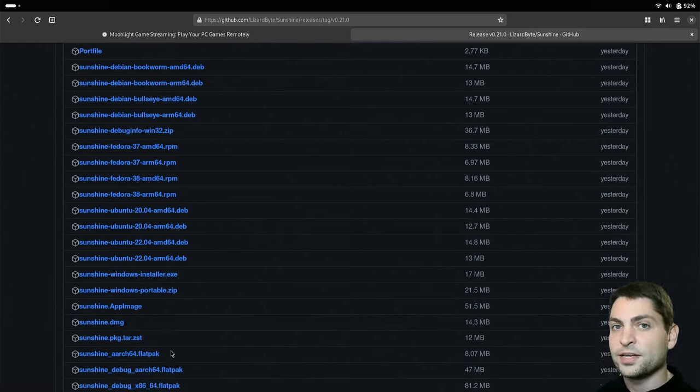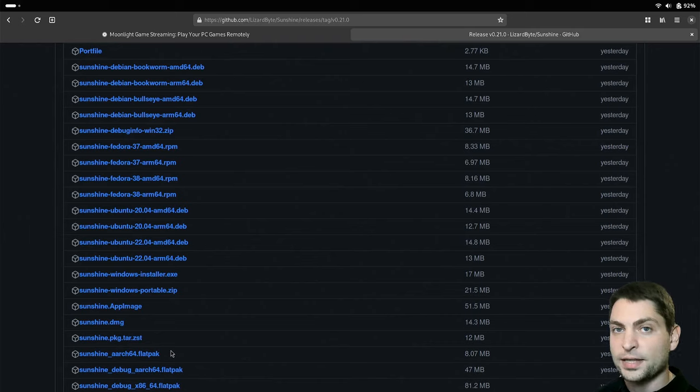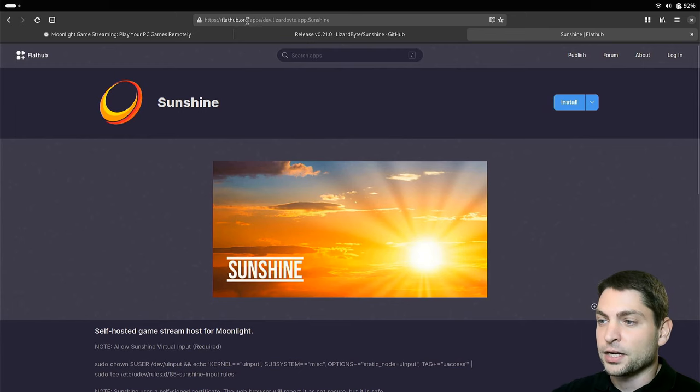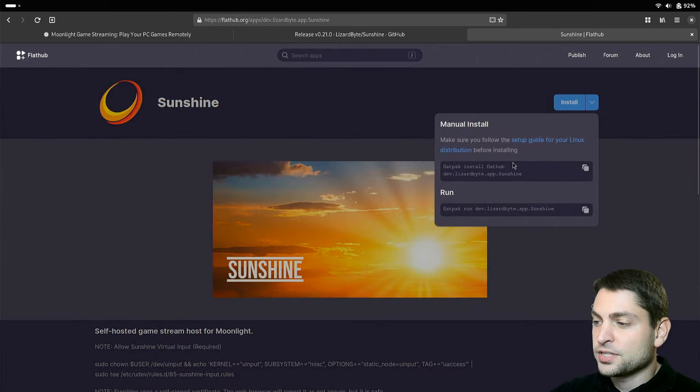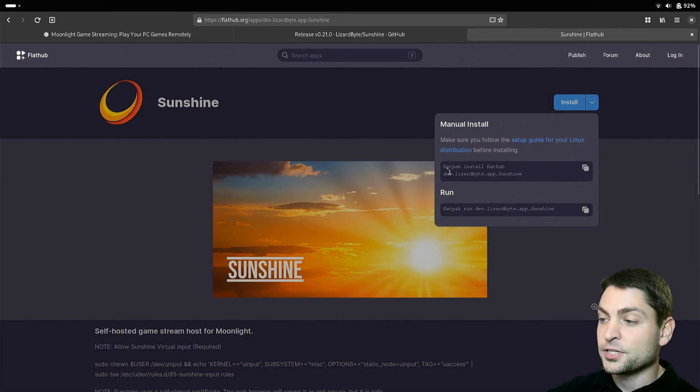In this video I will use the flatpak version and I will use the package from FlatHub. Here is the Sunshine package from FlatHub and if you click on this drop down, you should see the flatpak install and flatpak run command. I will use the first one to install Sunshine, so let's copy that and open the terminal.